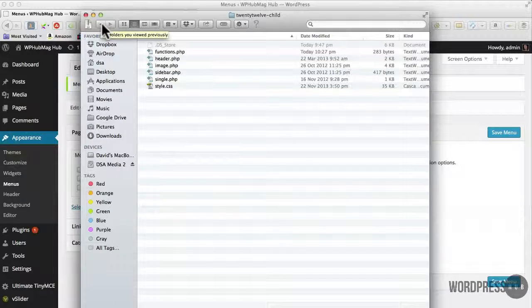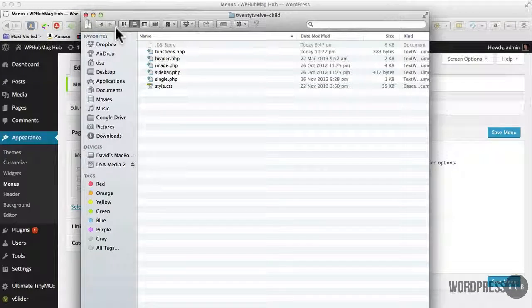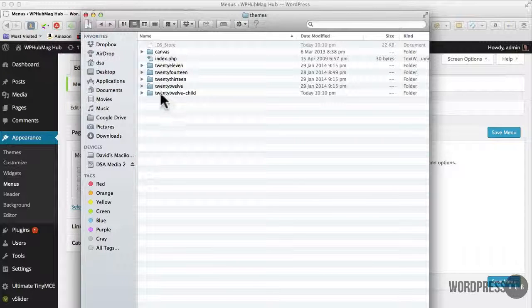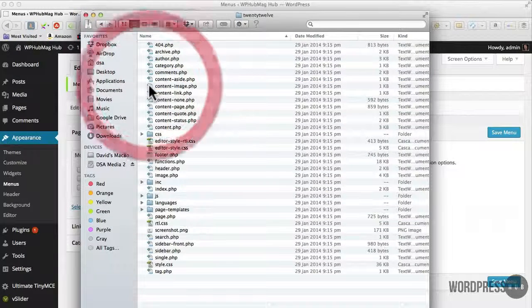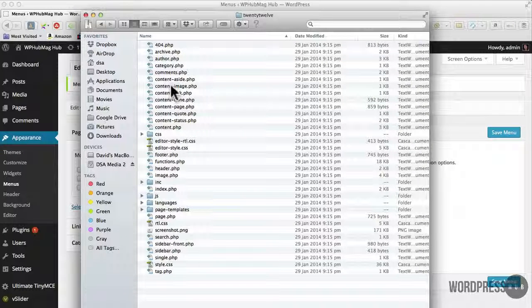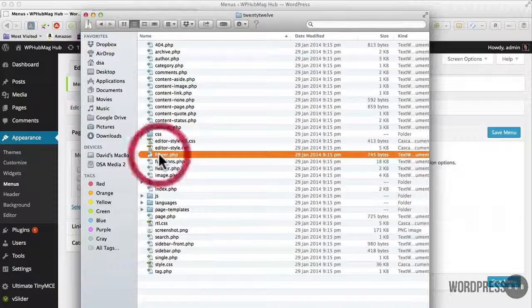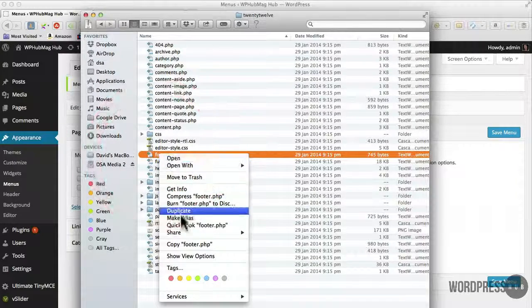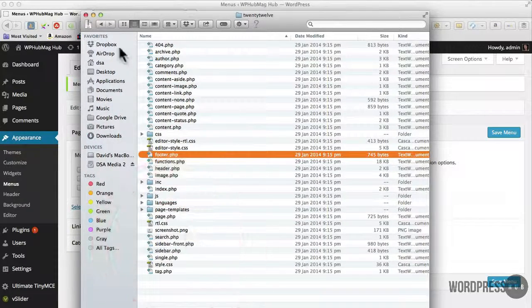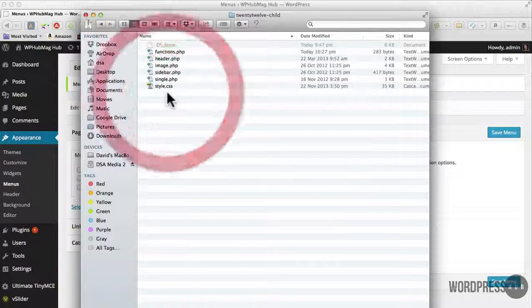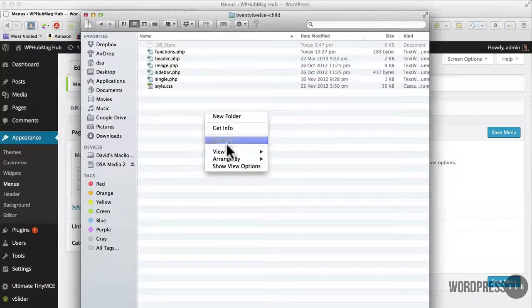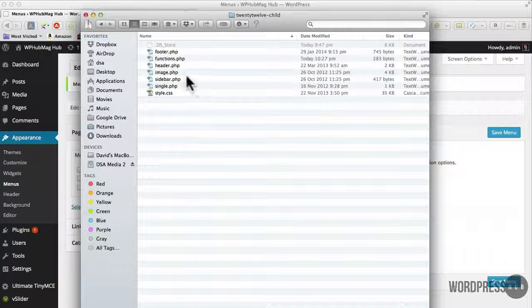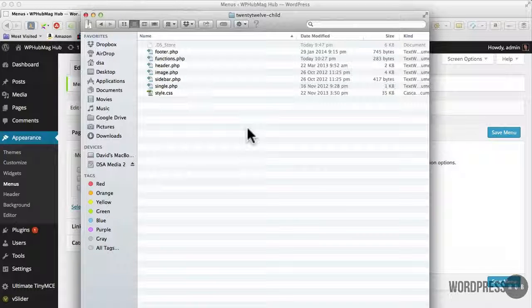Okay, so now I'm in the child theme folder. What I need to do is go into the parent theme folder and have a look for the footer PHP file which is here. So quite simply I'm going to make a copy of that, then go back to the 2012 child theme and paste that into the child theme there.